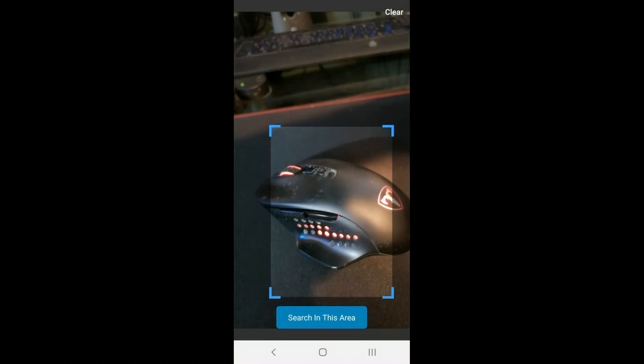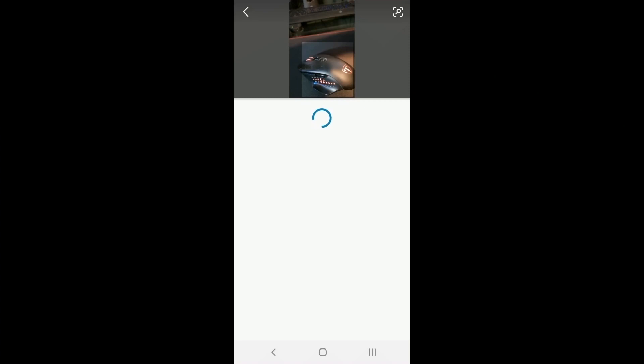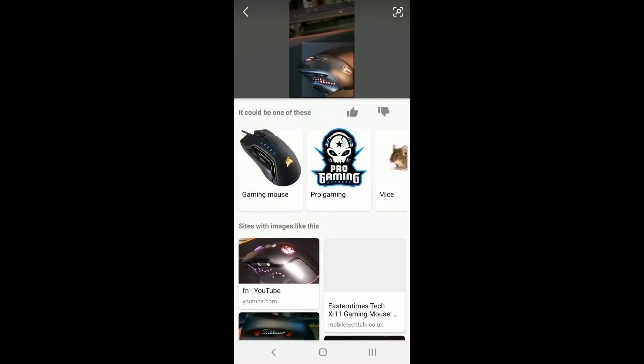You can actually zoom this into a certain section of your thing to eliminate any distractions and make sure it actually gets exactly what you're trying to identify.